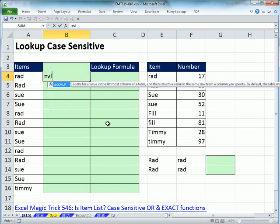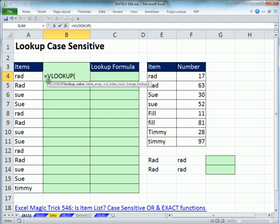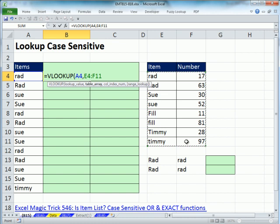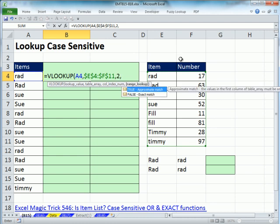Let's try VLOOKUP — V for vertical, this is the vertically-oriented table. The lookup value is 'rad' as a relative cell reference, comma, table array is that whole range locked with F4, comma, the item I want to return is in the second column so I put a 2, comma, and since these words are not sorted alphabetically I put a 0 for exact match.